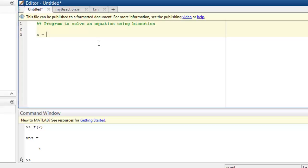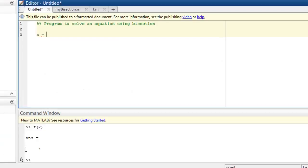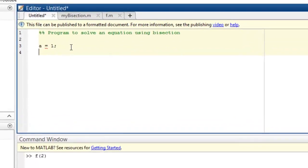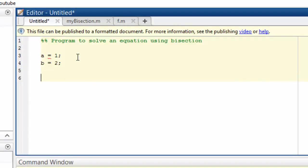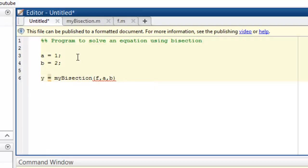So this is our test program. We'll set the limits. We know that at f(1) the value is negative and at f(2) the value is positive. So the answer lies between 1 and 2. We'll take a as 1, b as 2. And we'll say answer y = my_bisection, and we'll pass our function f and a and b, and we'll see the output.